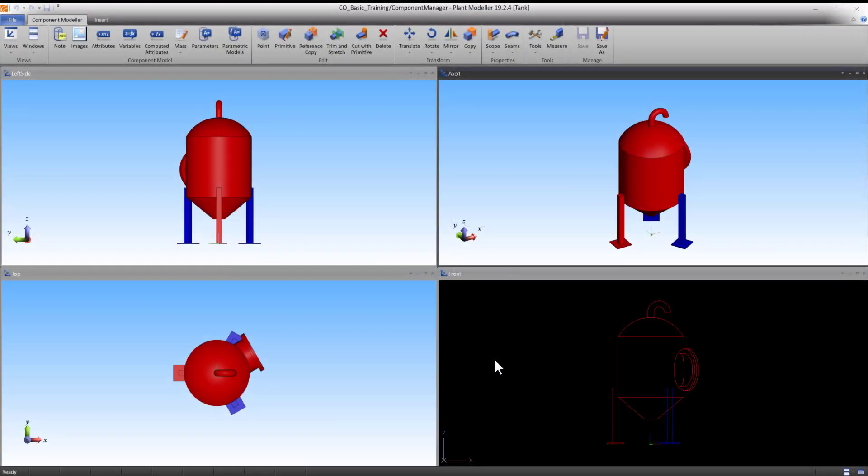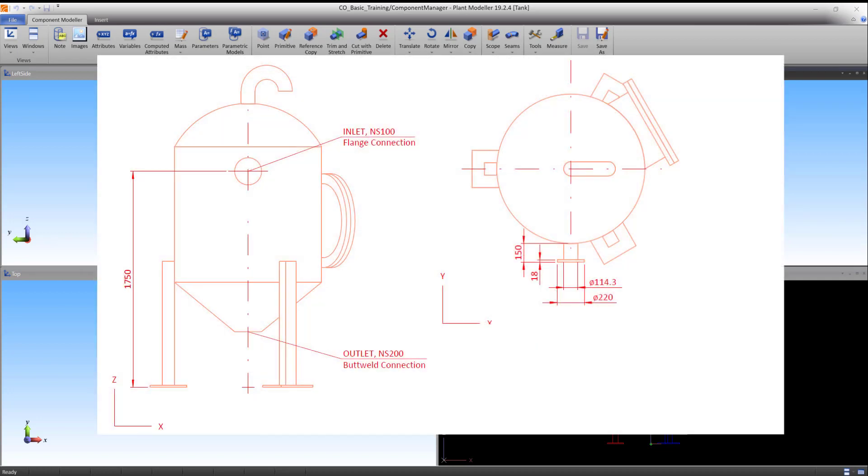Welcome to the sixth of the Component Modeler tutorials. In this tutorial we will finalize the tank without parameters by adding an inlet and adding nodes to the inlet and outlet. The dimensions of the tank can be found on the provided sheet drawing.